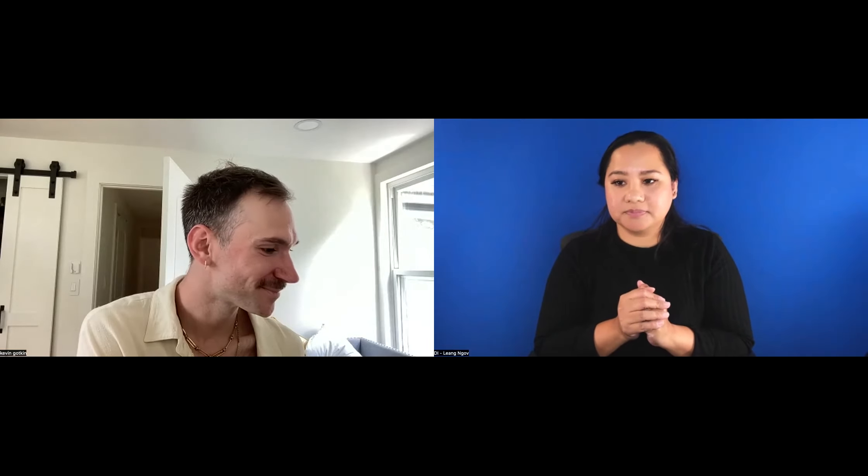Hi, everyone, and thanks so much, Kevin, for that generous introduction and framework. I'm really excited to share some works I consider foundational works of disability artistry. Just to describe myself briefly, I'm a white woman with shoulder-length, messy, curly, light brown hair. I'm sitting on a red couch and wearing a patterned blouse with lime green splotches. And I'm wearing glasses.